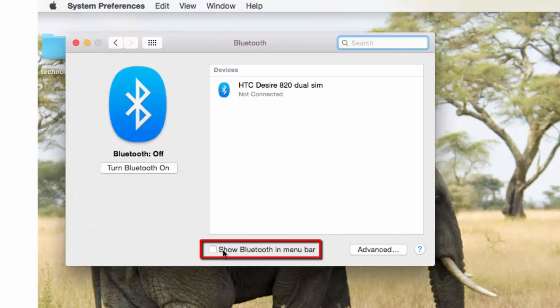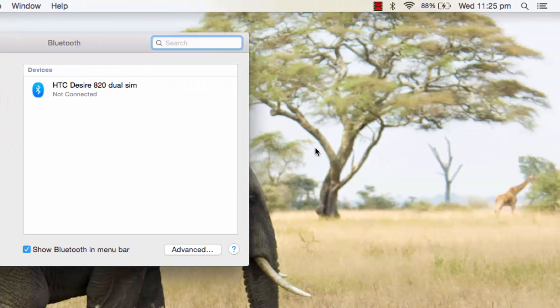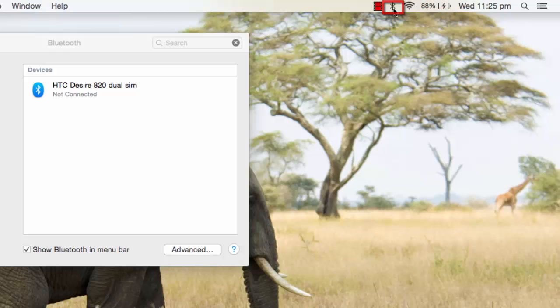Check this box 'Show Bluetooth in menu bar' and turn Bluetooth on. This will enable Bluetooth over here.